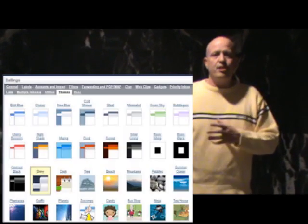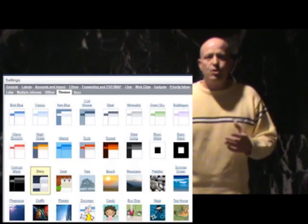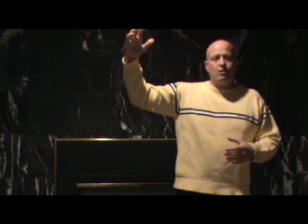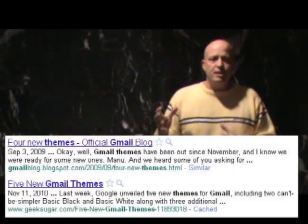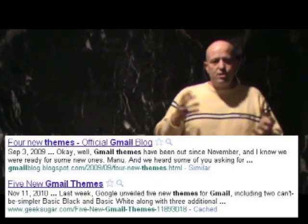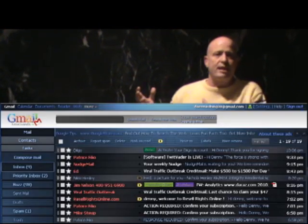With Gmail you can see that you have all these settings built right into Gmail so you can change the theme, but you can also go to Google and type in Gmail themes and it'll show you a bunch of themes that aren't there. This is a theme that I downloaded and you can see what my Gmail inbox looks like now.